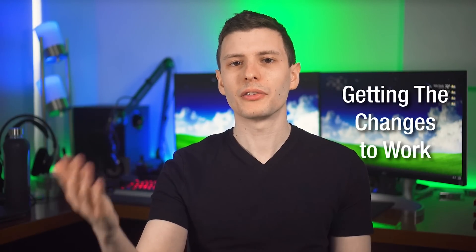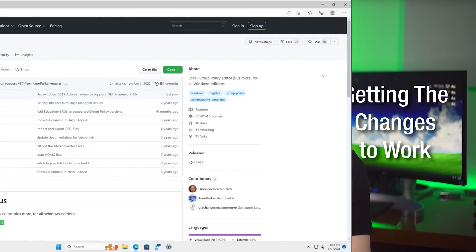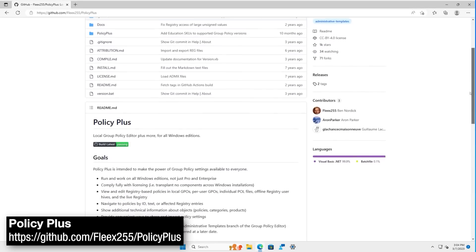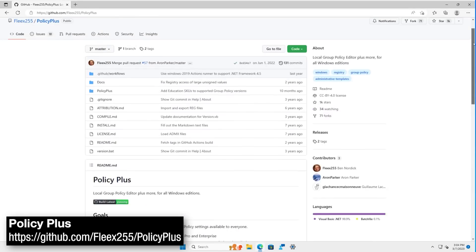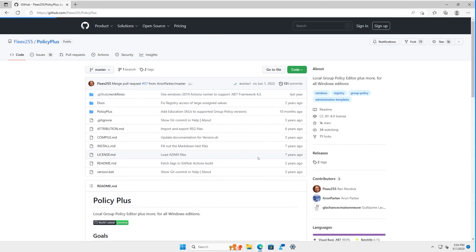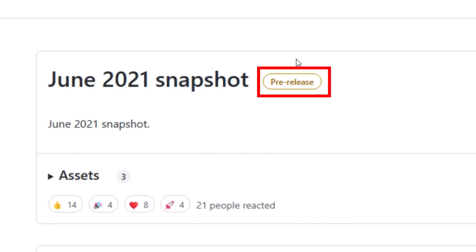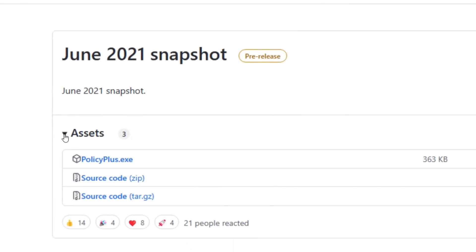All right, so here's how to get those policy settings to actually apply. And you will need a third-party program called Policy Plus. It's available on GitHub, it is open source, and I'll put the links in the description. I should point out the author considers the software pre-release, so it might not be perfect, though I haven't seen any issues with it personally.